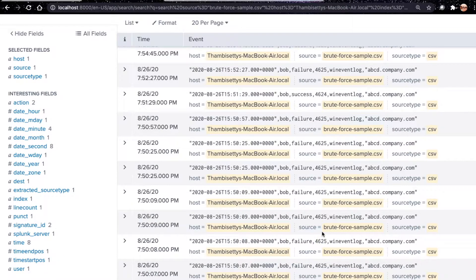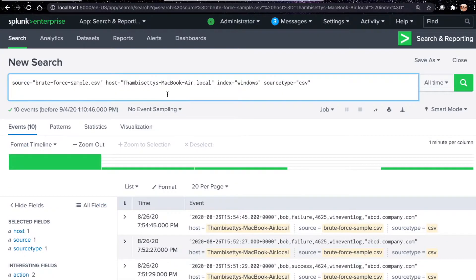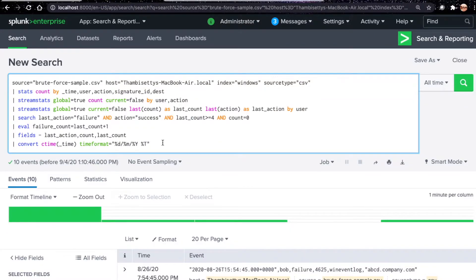The right way to detect brute force attack in Splunk is to follow timestamps. For example, here we see continuous failures — 4625, 4625, 4625, 4625, 4625, 4625, 4625 — and then a 4624. All the 4625s happened before the 4624, so this could be a brute force attack. Let's look at the search to identify brute force in a sequence manner.